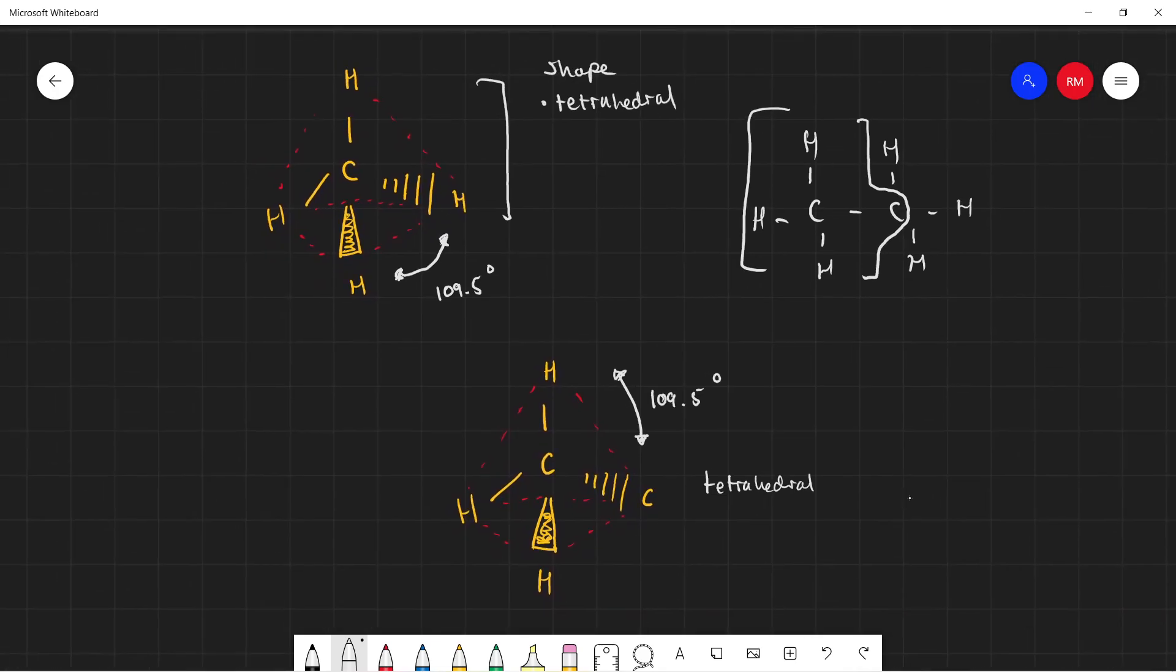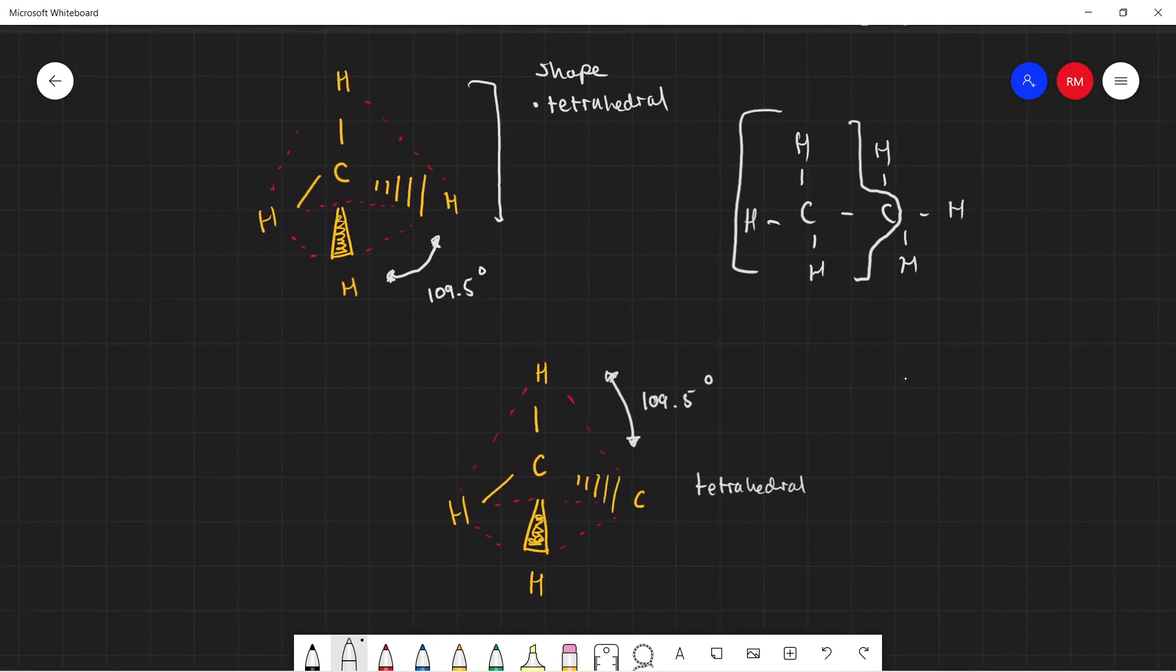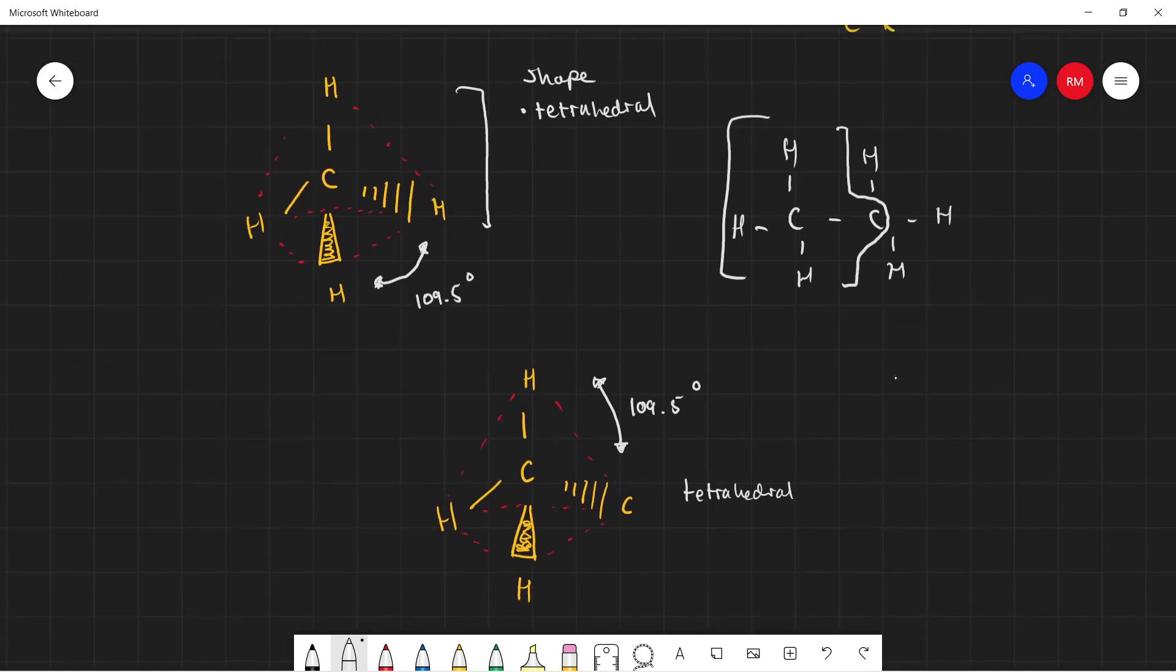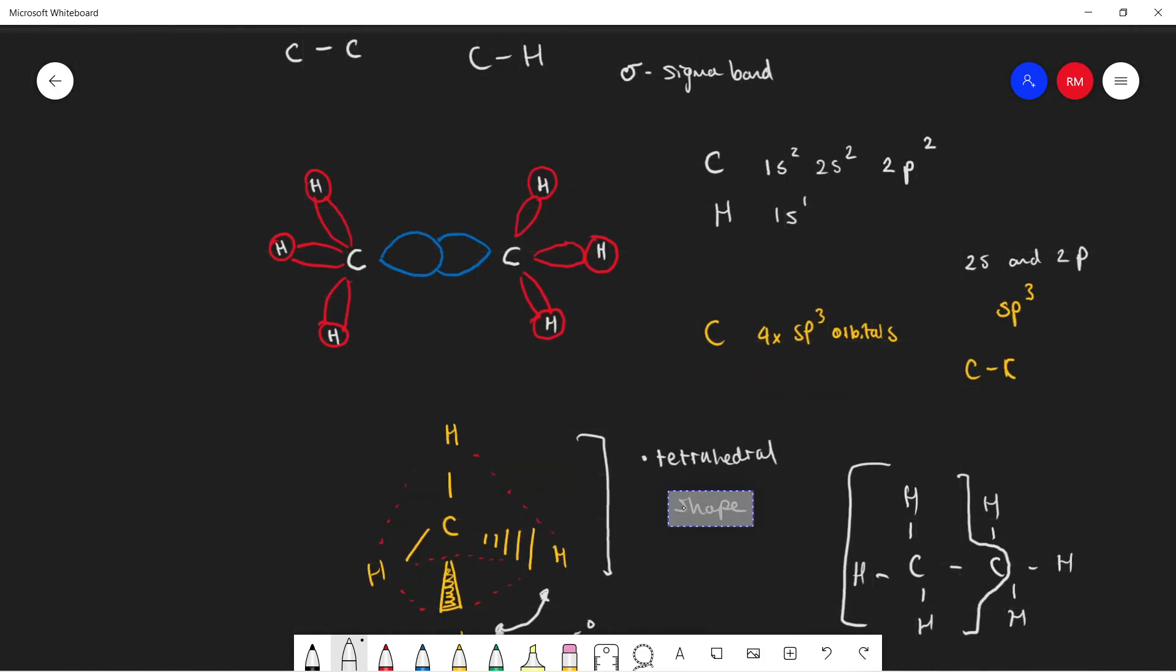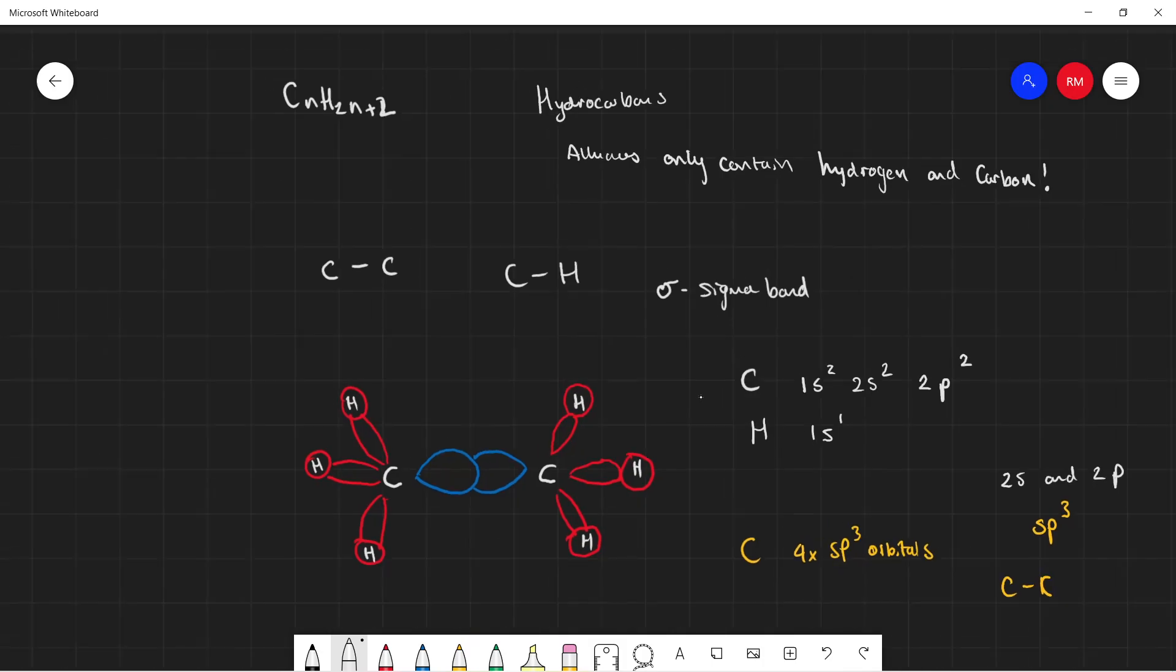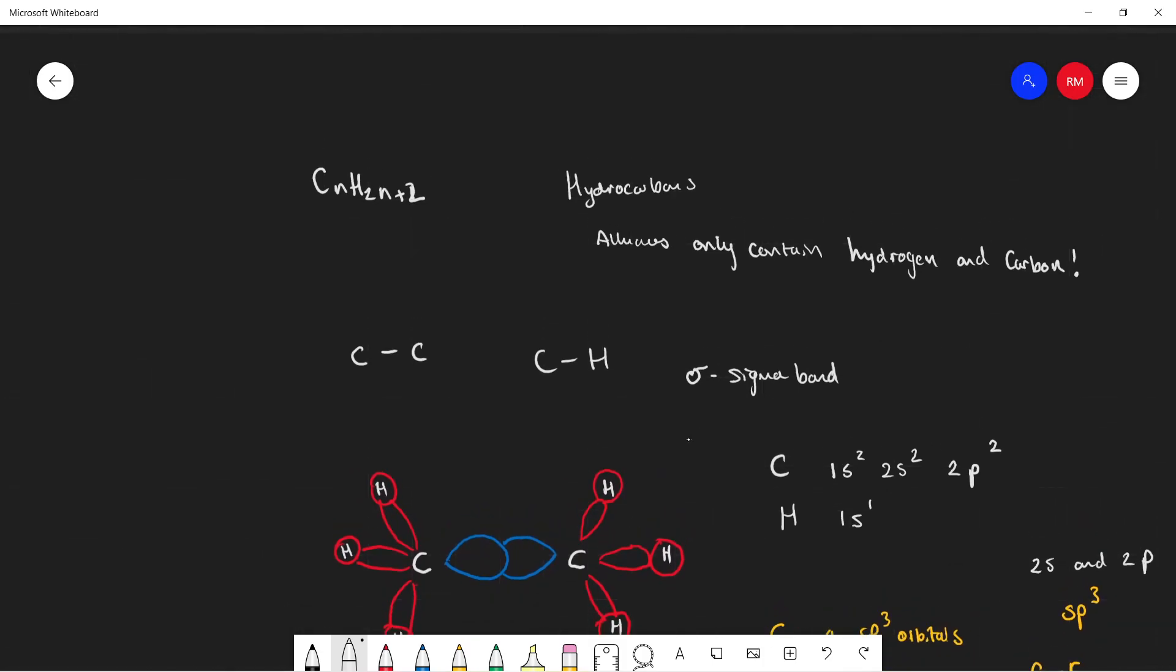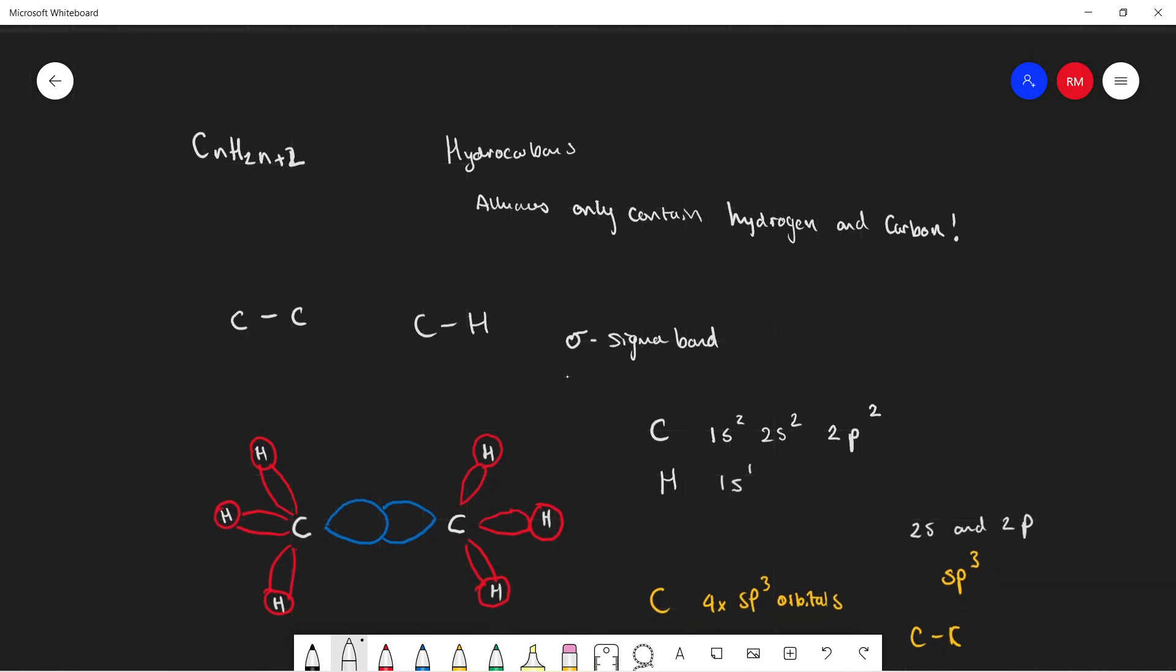I hope you guys now understand the different types of bonding in alkanes between the carbons and also now understand what is meant by the term sigma bond. It's just the overlapping of orbitals, of the sp³ and s orbitals. Thanks for watching.